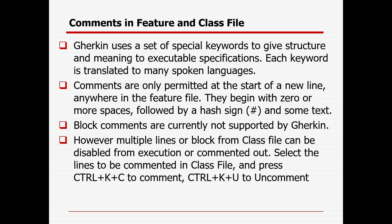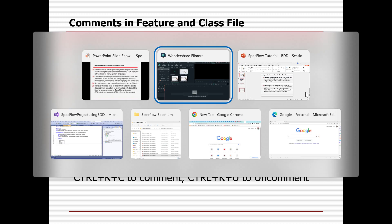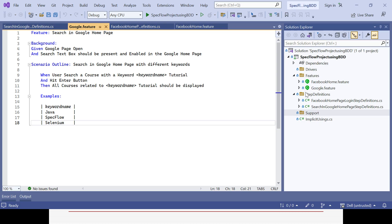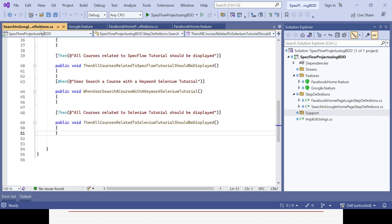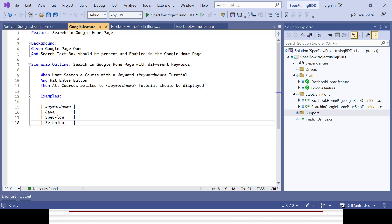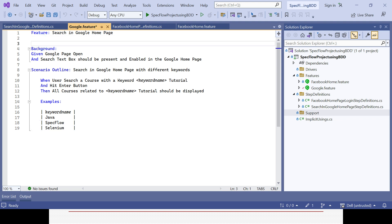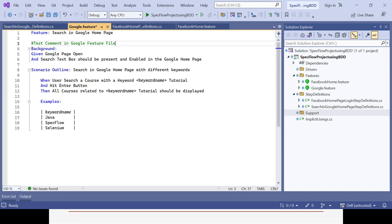Comments are only permitted at the start of a new line anywhere in the feature file. They begin with zero or more spaces followed by a hash sign and some text. Block comments are currently not supported by Gherkin. So if you want to comment something out in the feature file, you give that hash sign and then start the comment — you can see the color changes to green, meaning that line will not be considered during execution.